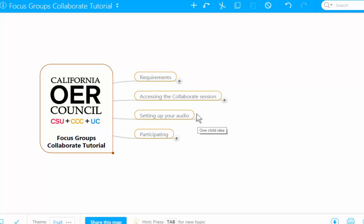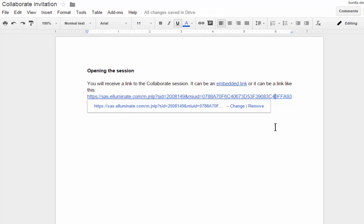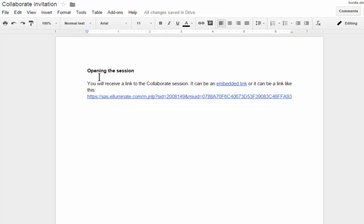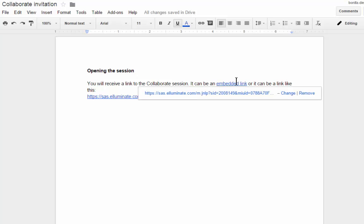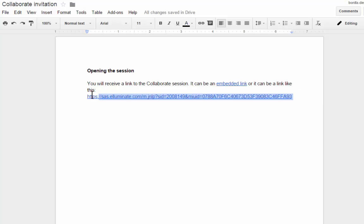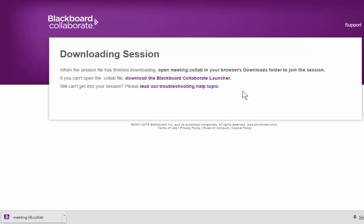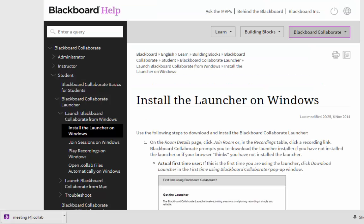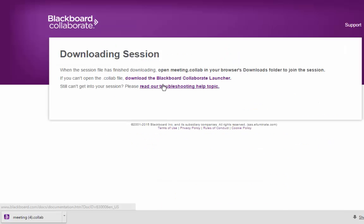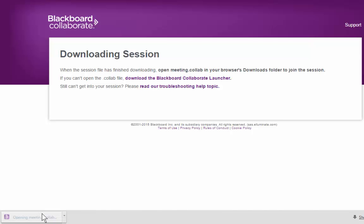I'm going to close these branches and come over here. This is normally how you would access one of these Collaborate sessions — you receive a link to the session. It can be an embedded link placed on some text, or it can be the actual link spelled out. I recommend you just click there, and immediately this window is going to appear. If you haven't installed the Collaborate launcher yet, you may need to go through that process first. Once the launcher is installed, you should automatically have downloaded a file with the extension .collab — that is the file you need to open in order to access the session.